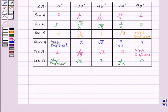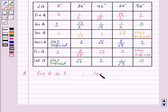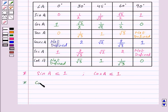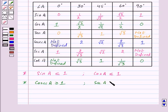The value of sin A is always less than or equal to 1. Also the value of cos A is less than or equal to 1. The value of cosecant A is always greater than or equal to 1. Also the value of secant A is always greater than or equal to 1.